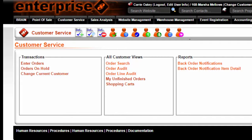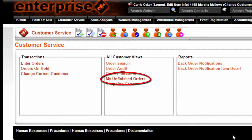From here, under All Customer Views, find My Unfinished Orders and click.